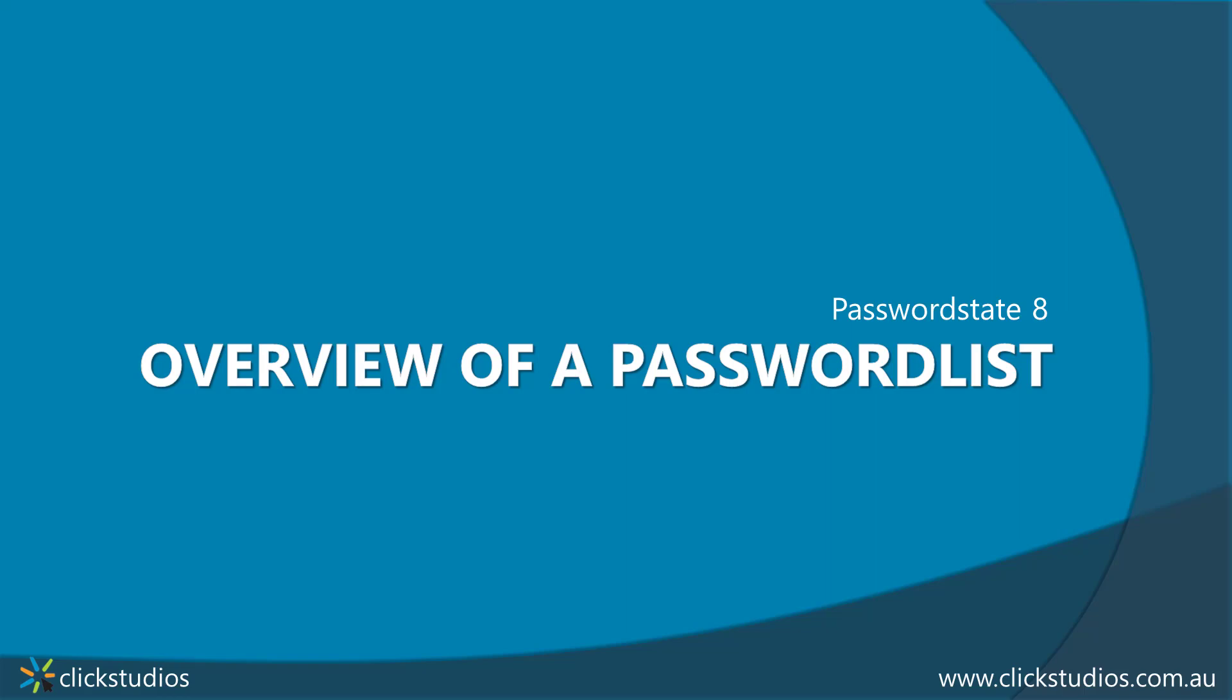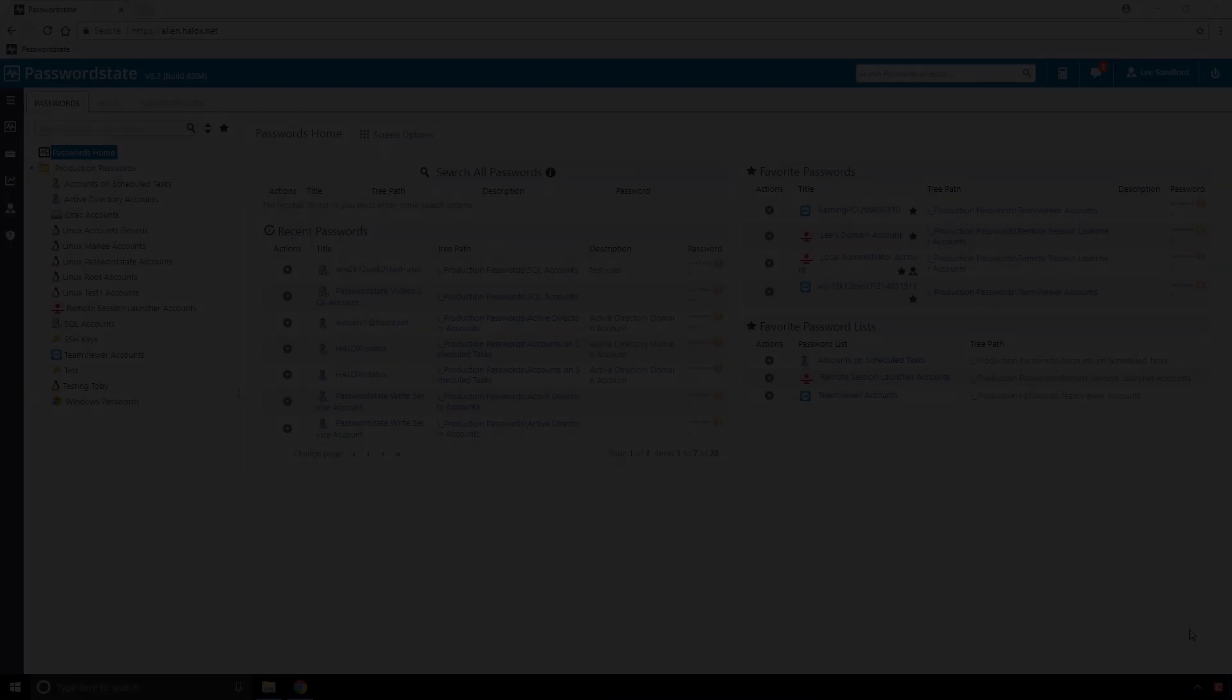Hey everyone, welcome to Password State Tutorials. In this video I'll talk a little bit about what password lists are, and then I'll show you how to create one.